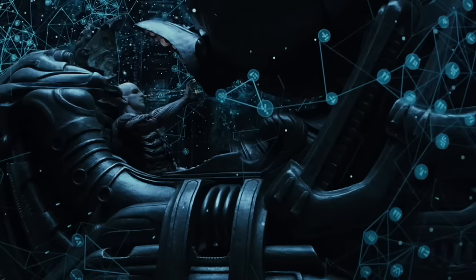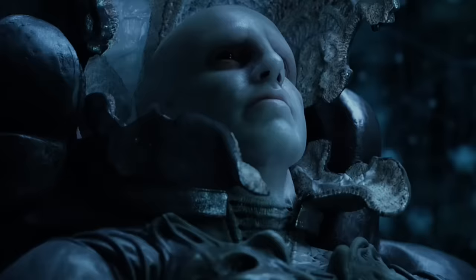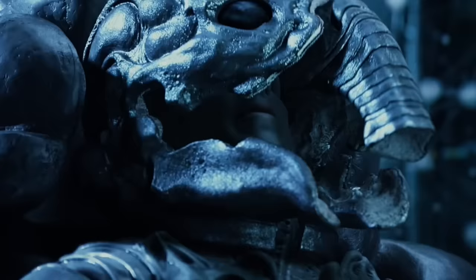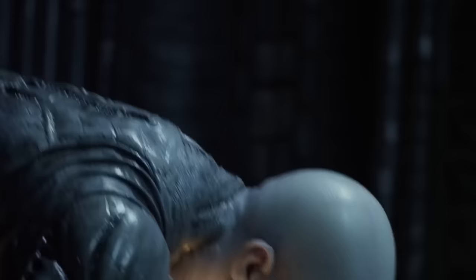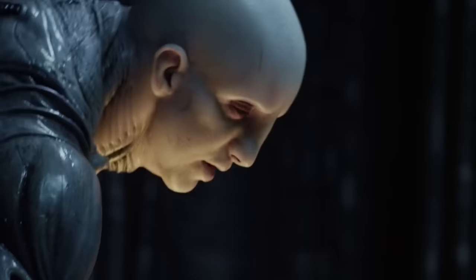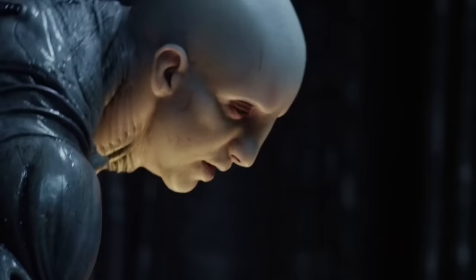Thank you guys so much for watching. I hope you enjoyed the video and learned something interesting from the script. Leave your thoughts about Shaw's death in the comments, like the video if you enjoyed it, and subscribe to the channel. I'll be posting more Alien content in the future. My name is Croft and I'll see you in the next video.